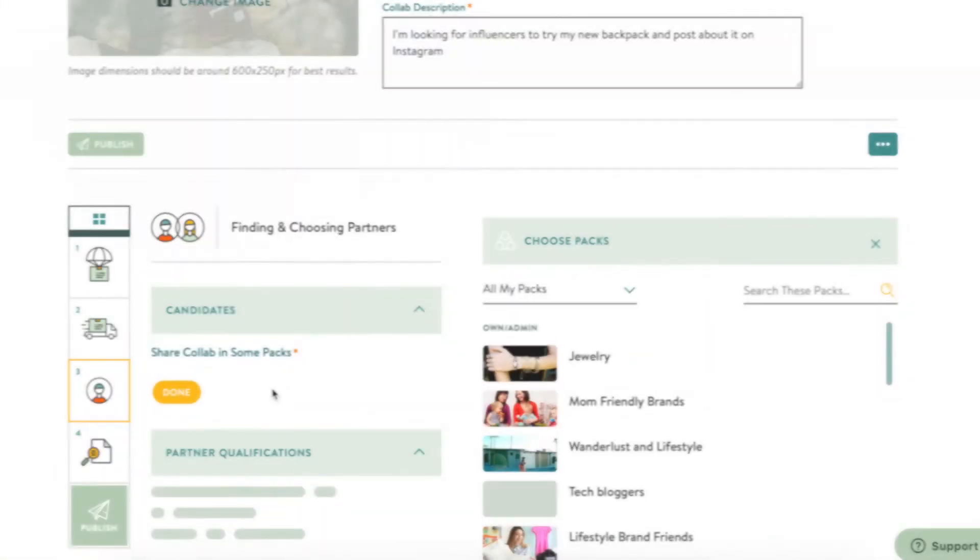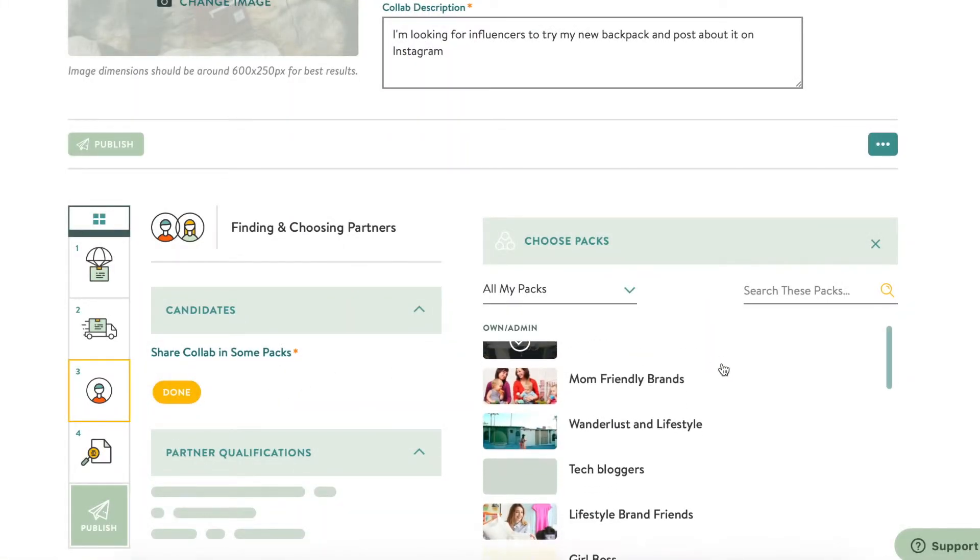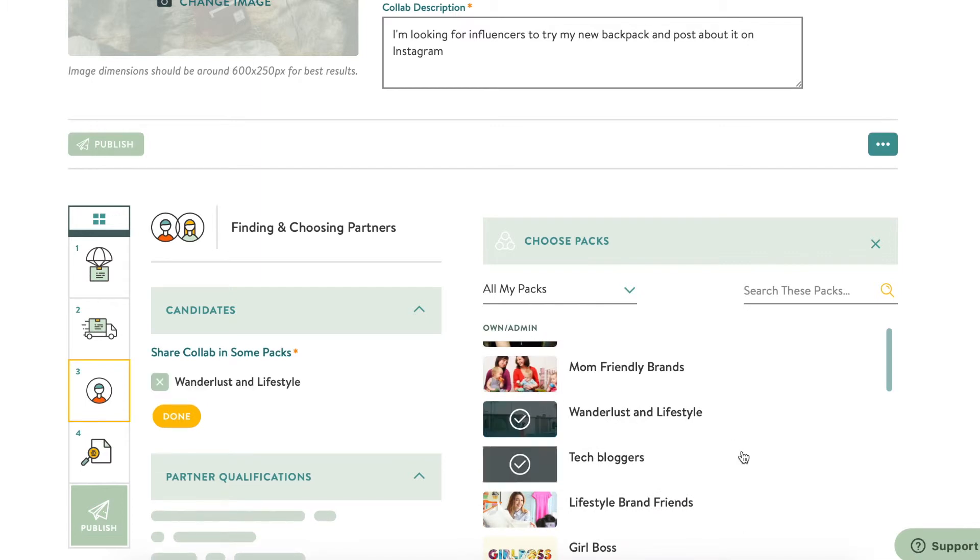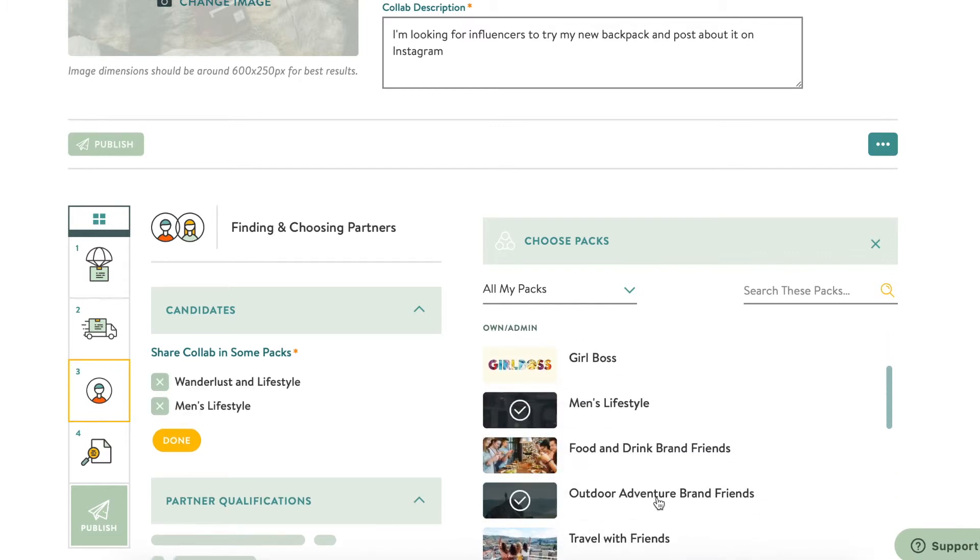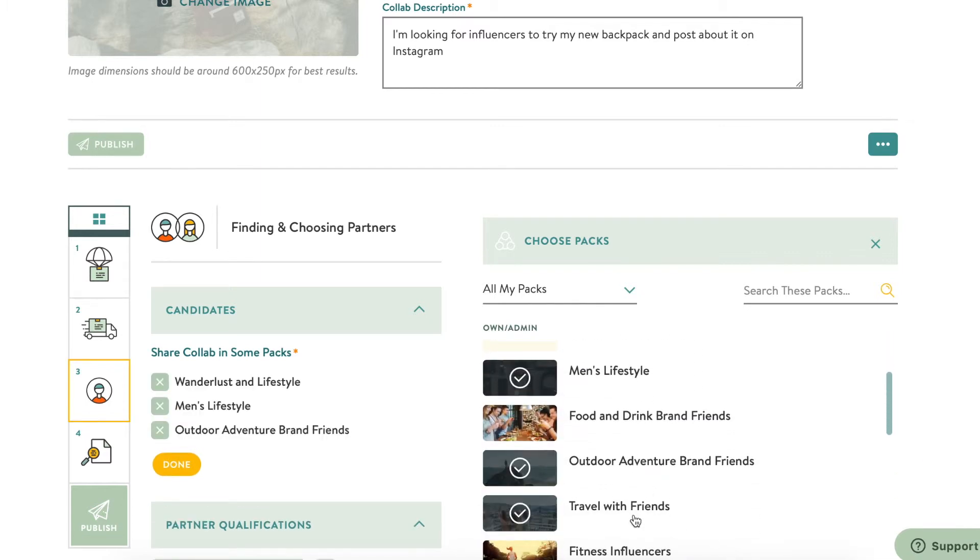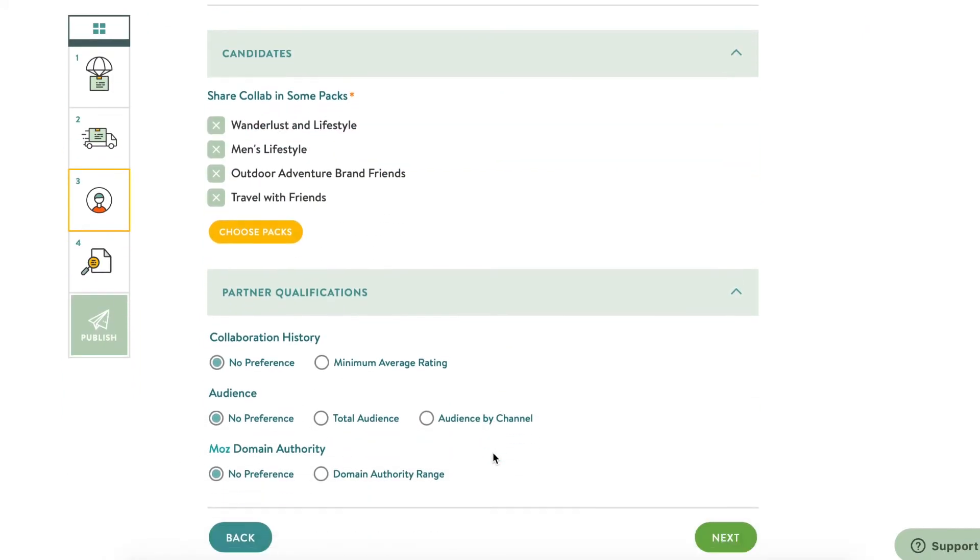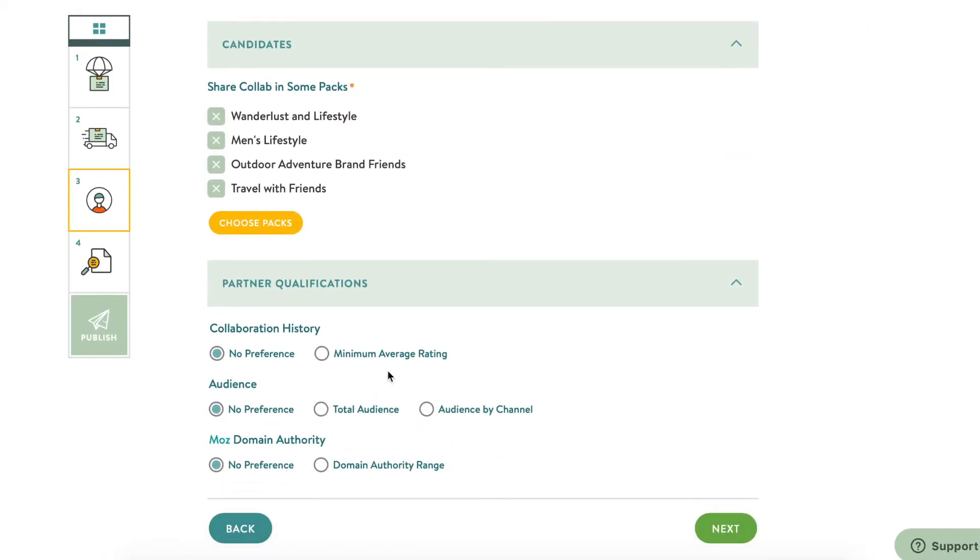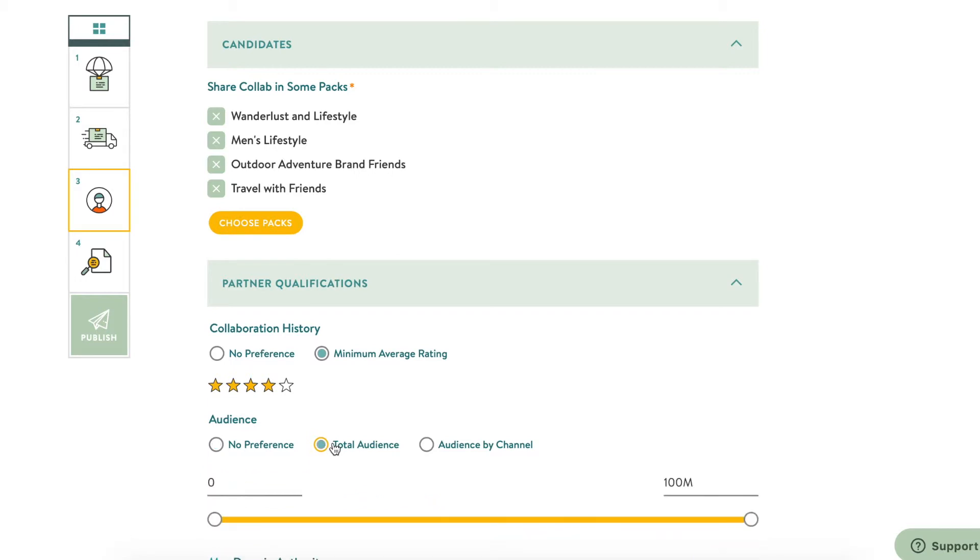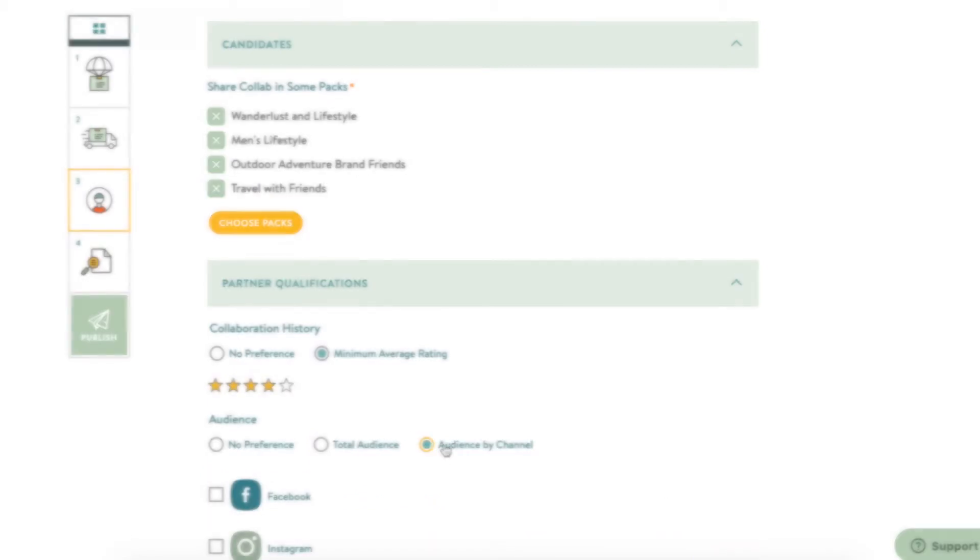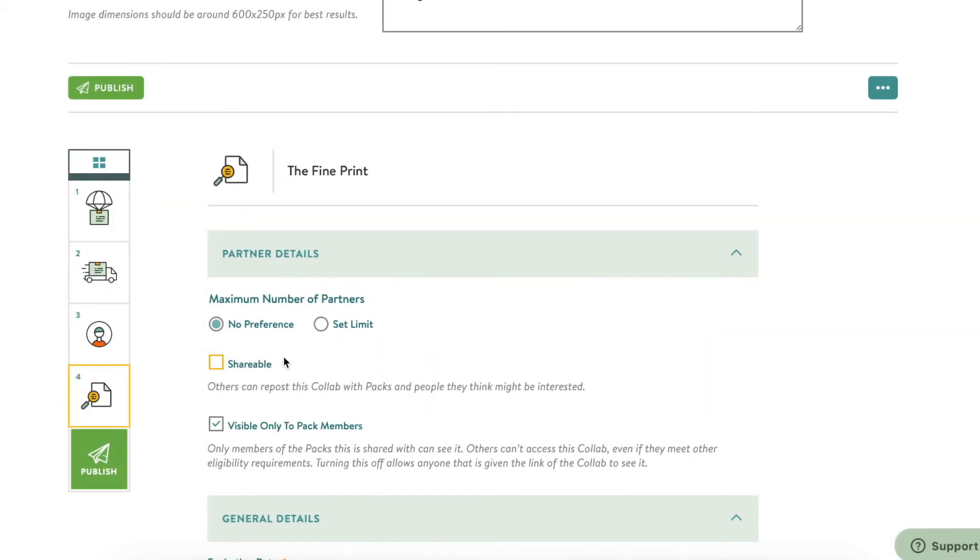It's time to choose partners. Remember, you can share your collab with any pack you are a member of or are watching. Now, do you have any qualifications your partners need to meet? A certain audience size, collaboration history, or Moz domain authority?